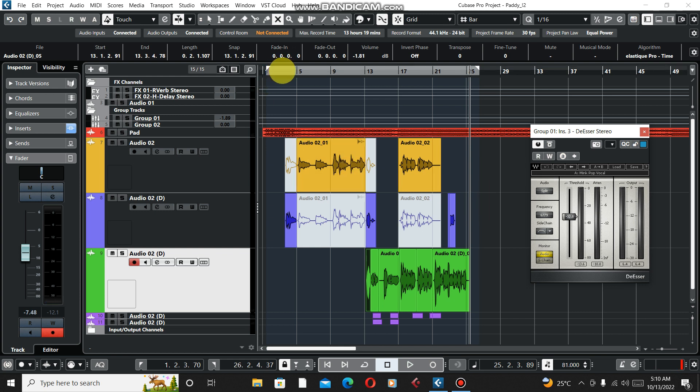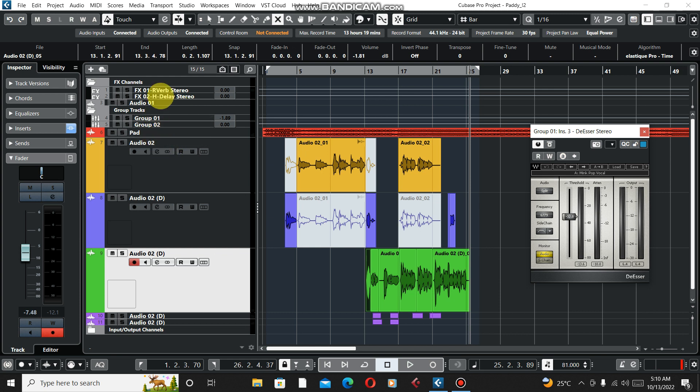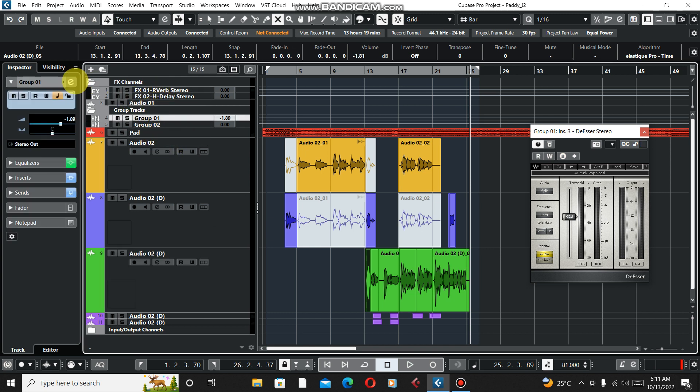I'm going to show you how I made this or how I mix this one. First of all we got our group channel, main audio channel here, and then our delays and the reverbs, I mean my sends.